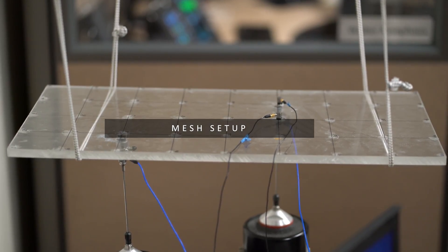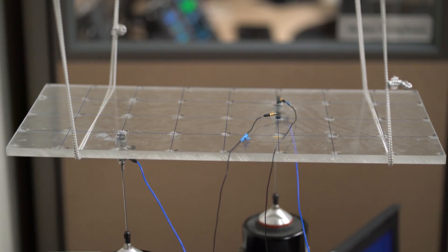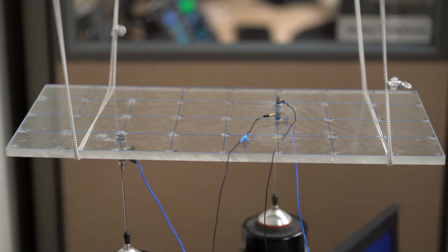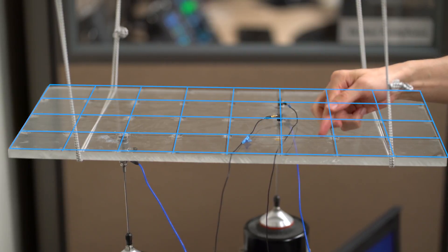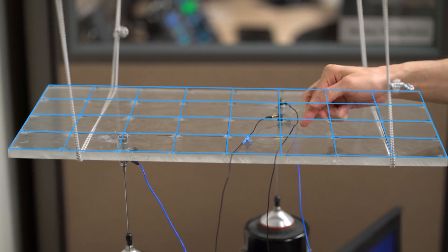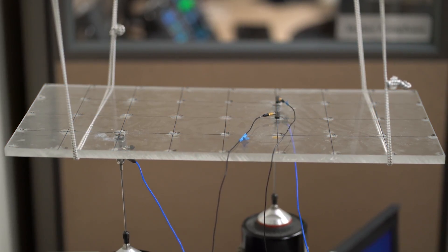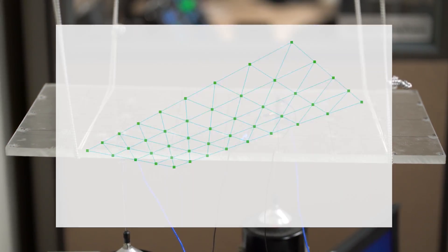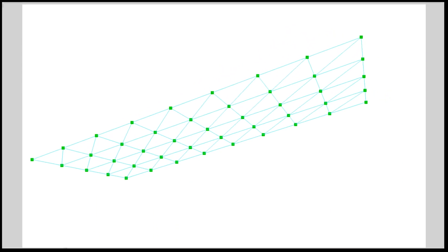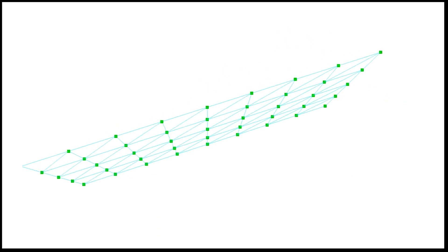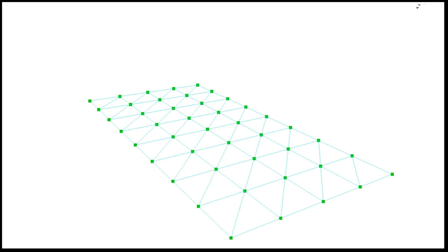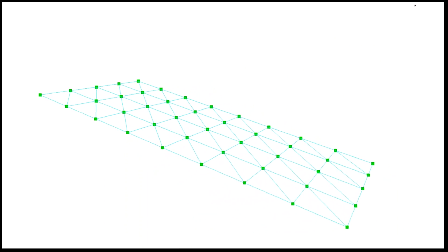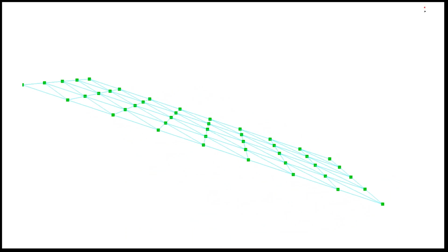Before starting the data acquisition, the structure's test point mesh must be defined. An array of test points has been marked on the structure. This mesh of points has also been predefined in our EDM modal software prior to today's test, so we simply need to load the mesh file.